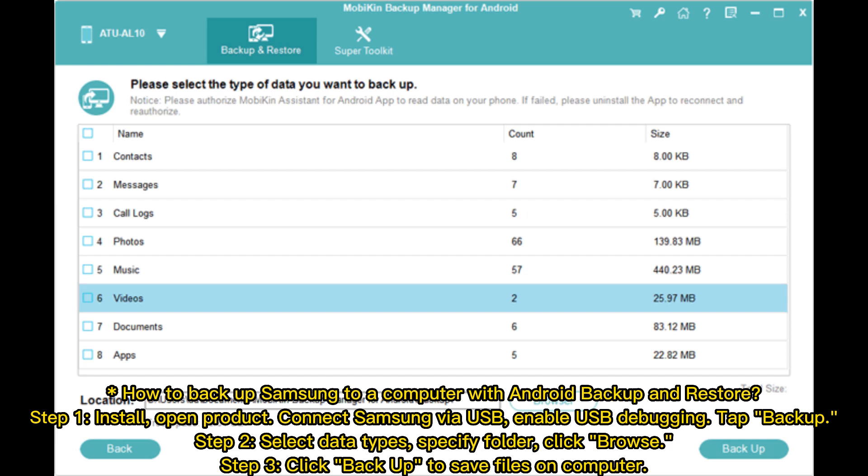How to back up Samsung to a computer with Android Backup and Restore. Step 1: Install, open product, connect Samsung via USB, enable USB debugging, tap Backup.